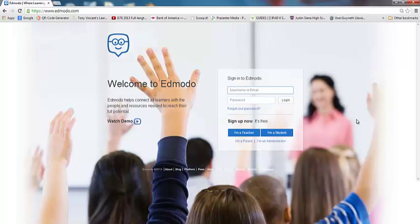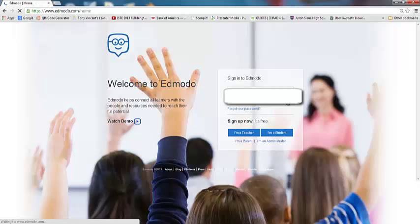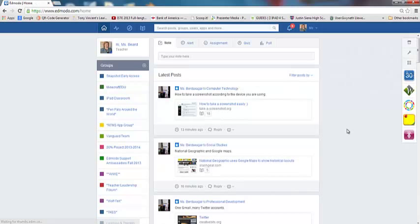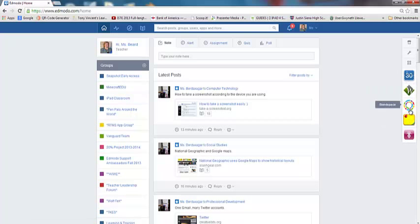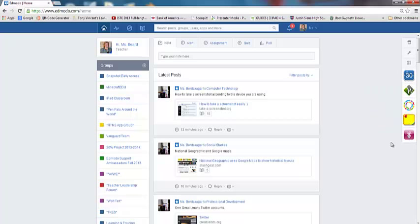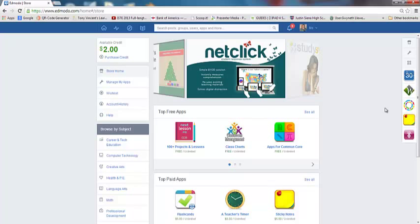So I'm going to go ahead and start by signing into my Edmodo account. Here I am in my Edmodo account, and over here on the right hand side I have a couple little things. If you don't have these on your Edmodo homepage, that's okay. I'll show you how to get those in just a minute. But the place that we are going to explore today is right up here and it's called the store, so I'm going to go ahead and click on the store.